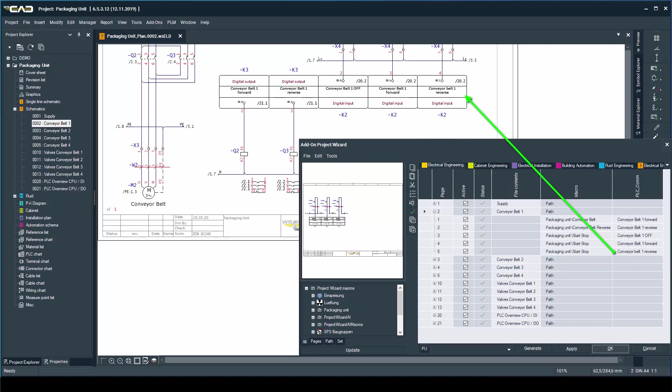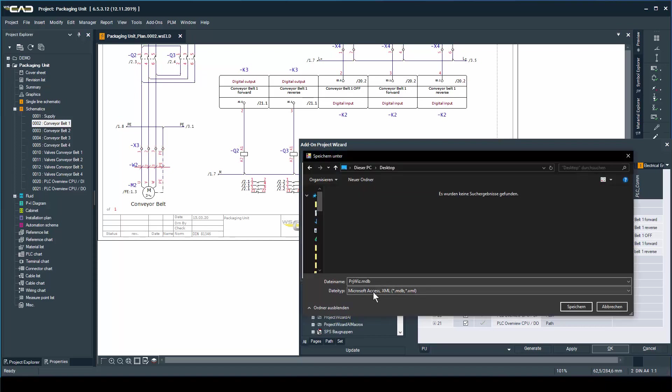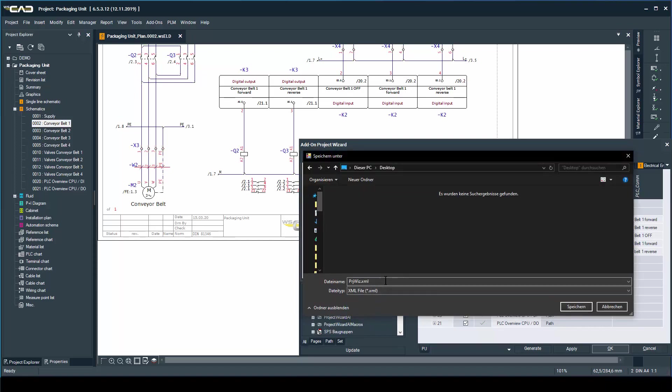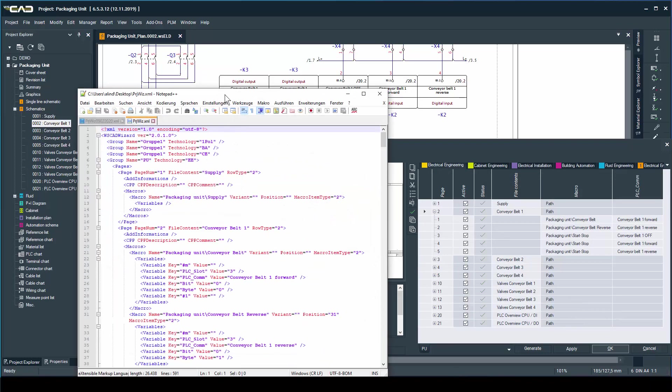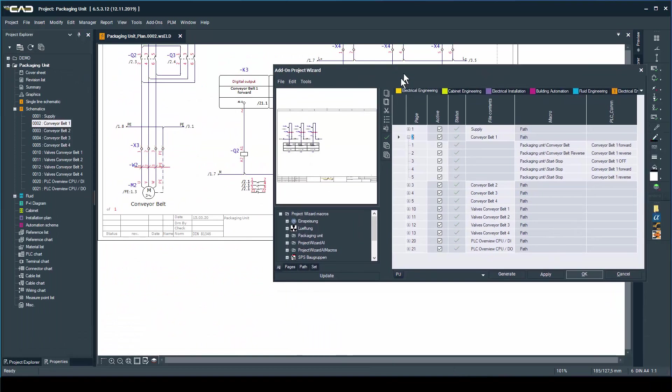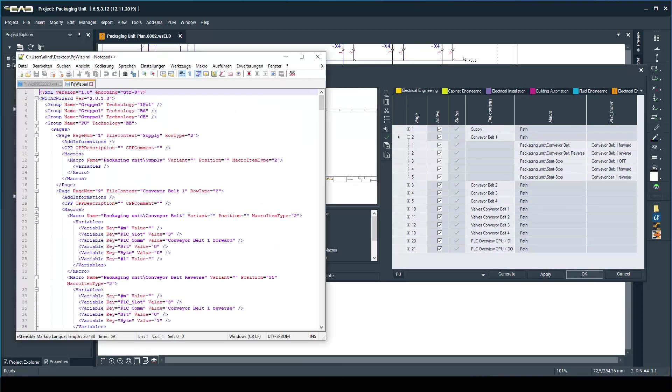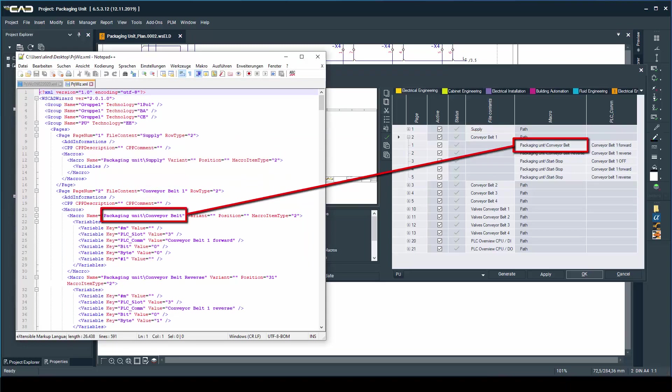That secret is that your configuration can be saved as an XML file. For those of you who don't know what that is, it is basically a structured text file. If you look at the XML file and the project wizard side by side, you will notice that each macro in the project wizard is a block of text in the XML file.